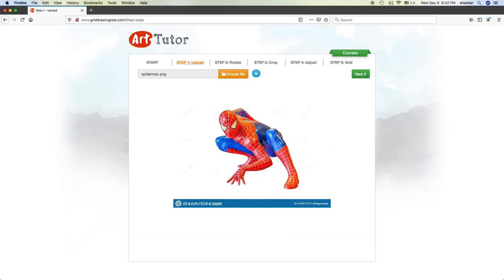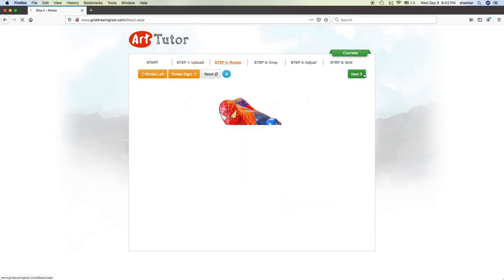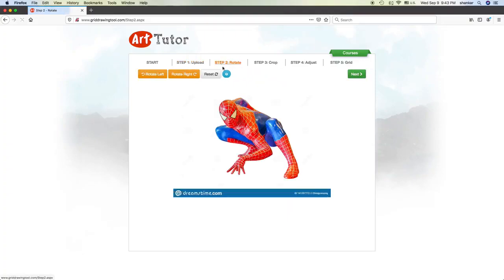I want to make a grid for this. So, next step, I upload it. If you want to rotate, you can do that. But I don't want to rotate, so this is fine.